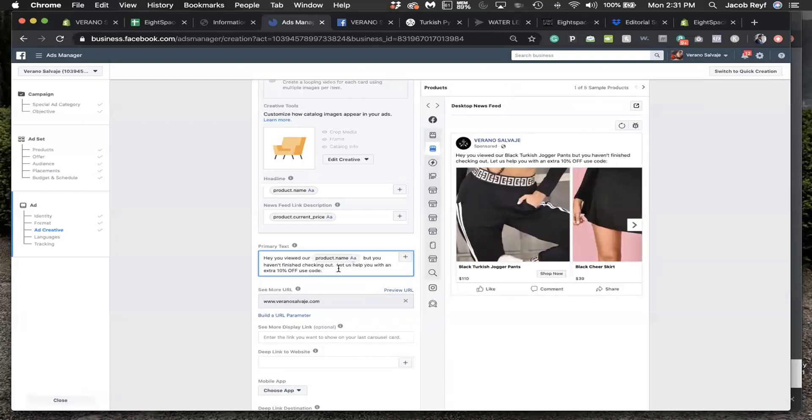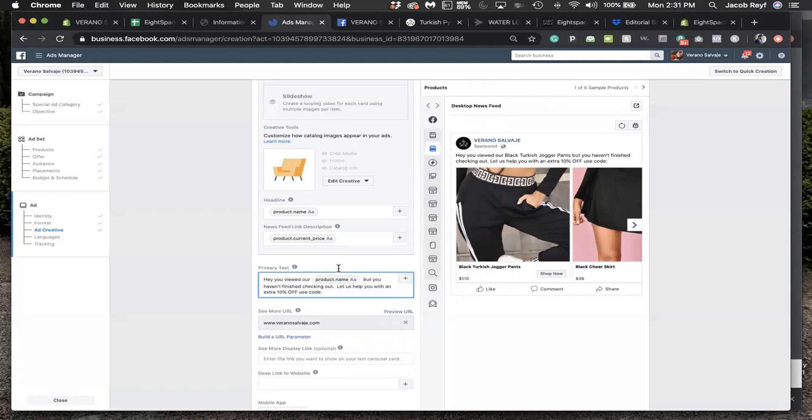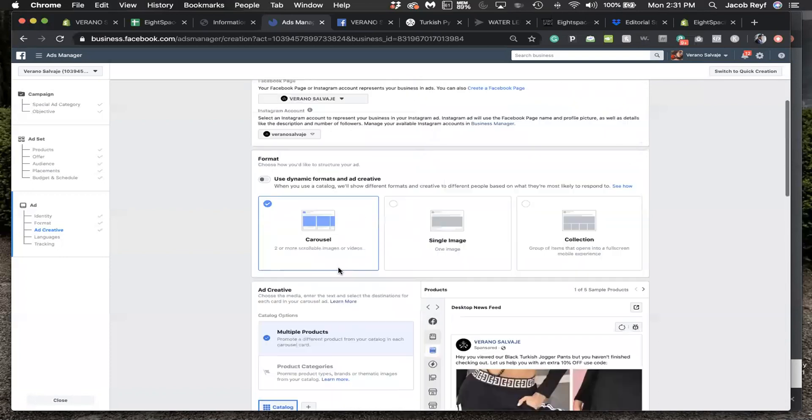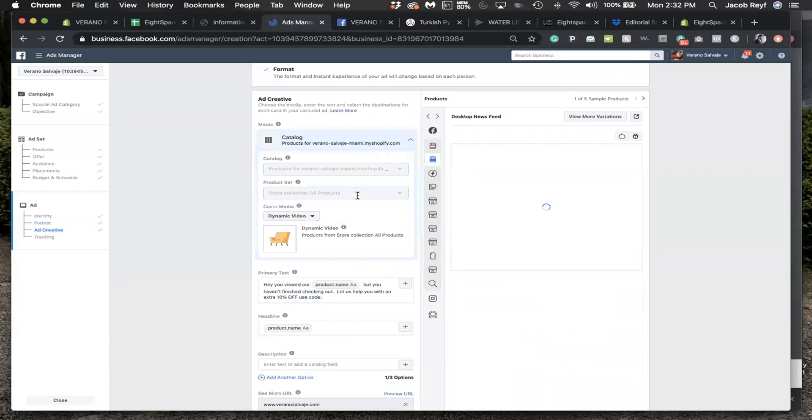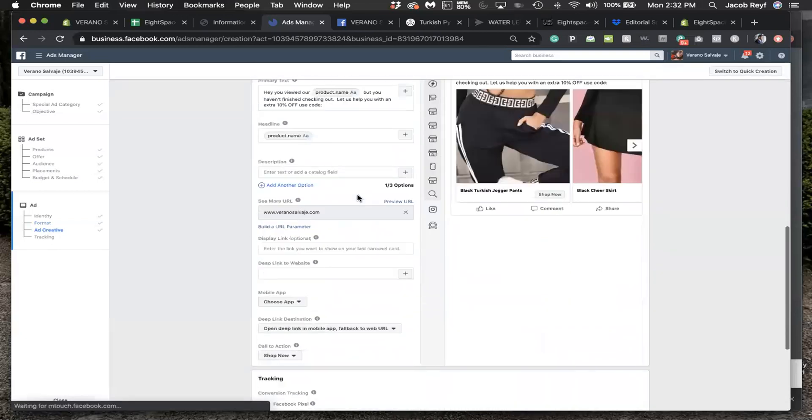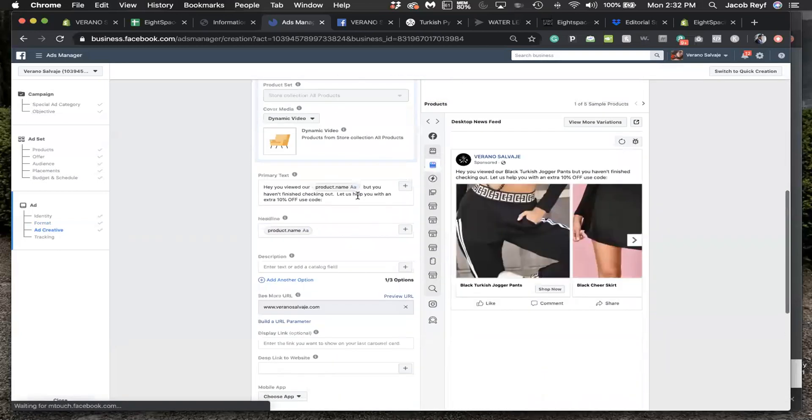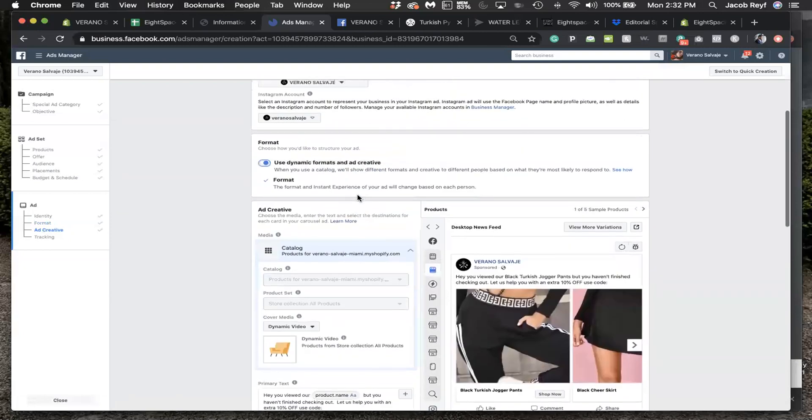If I use the carousel, I saw this option - when you use the catalog we'll show different formats to different people based on what they're most likely to respond to. You think this is beneficial? Yeah, you can do that, because it's just going to show a bunch of different variations and since it can't get engagements anyways so it's fine. All right, I guess I need to run this and see.